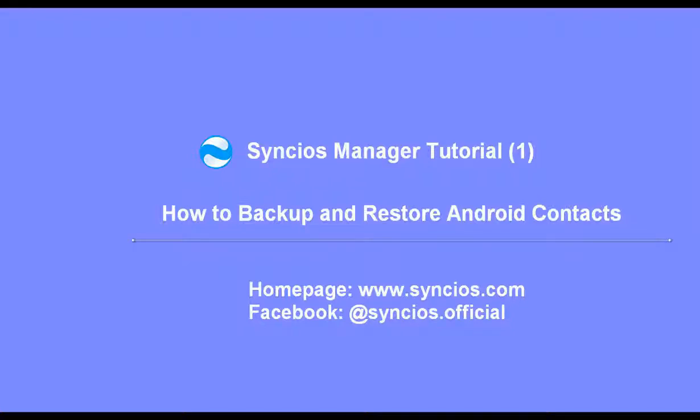Hello everyone. Today I want to show you how to backup and restore Android contacts.